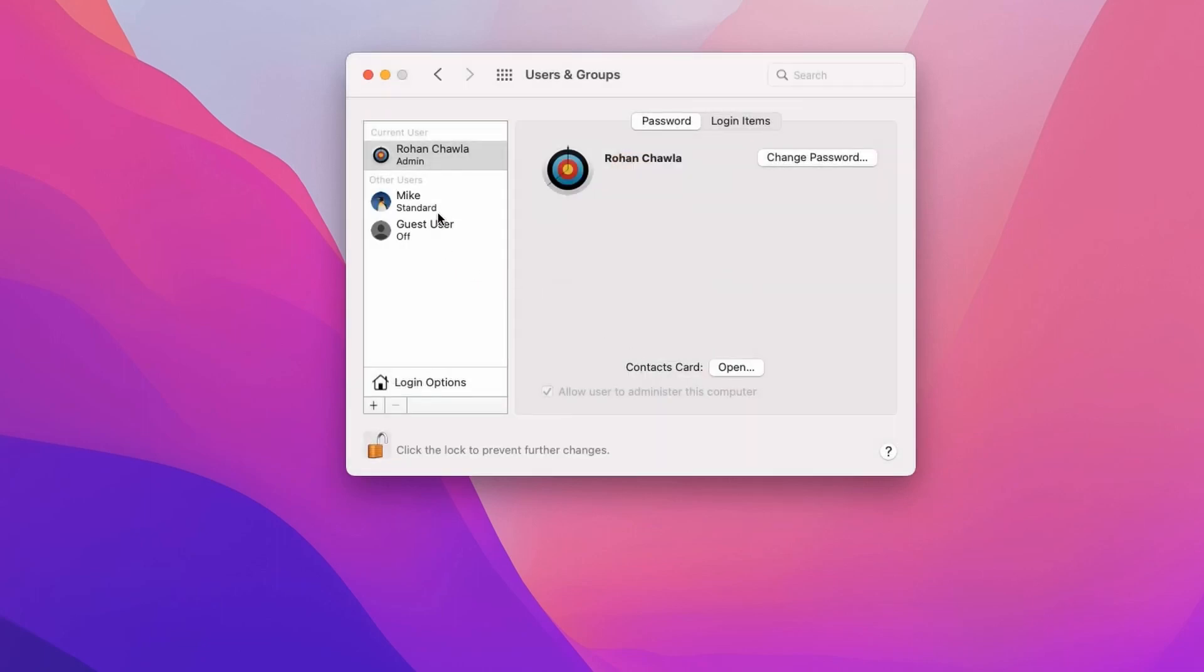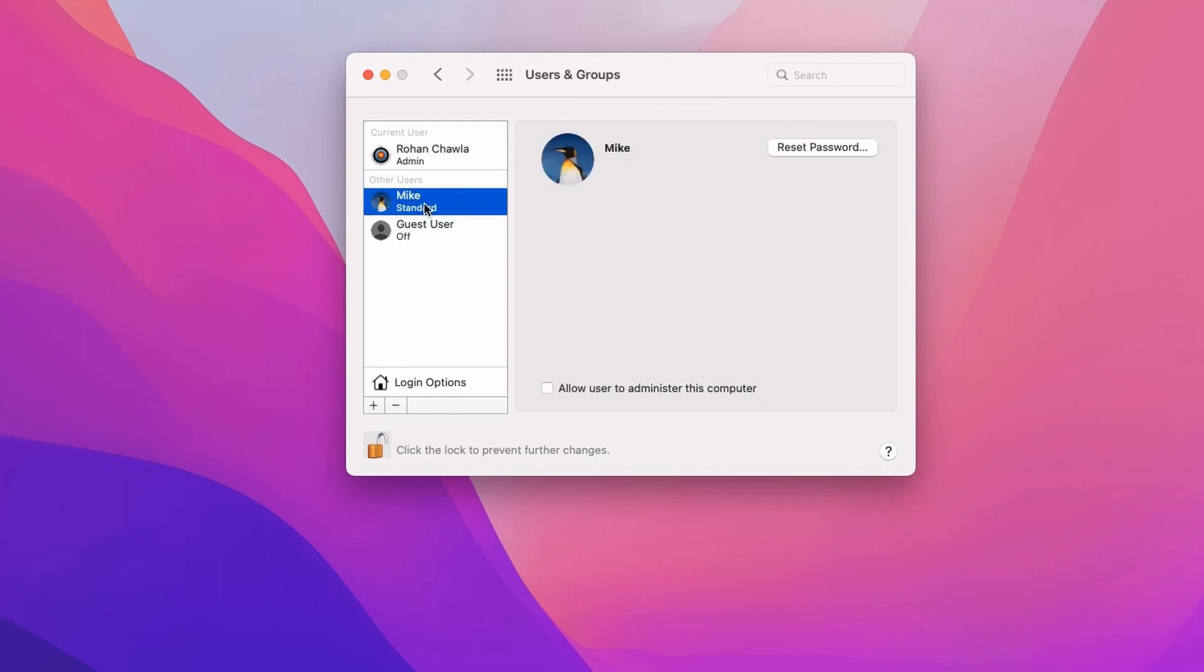Now you need to select the account which you want to delete. Suppose I want to delete this account related to mic. I will select this account and click on the minus icon.